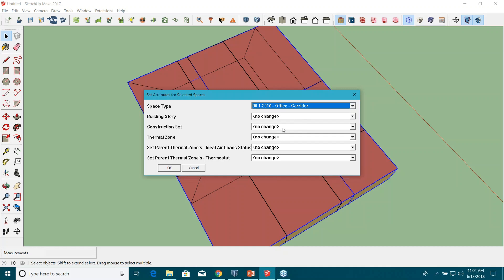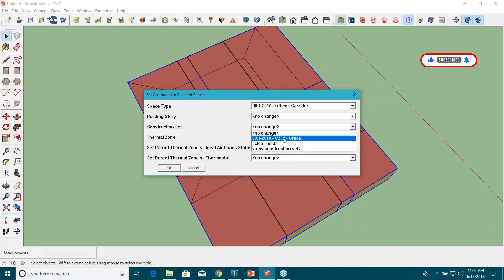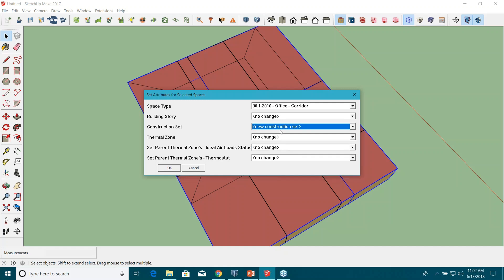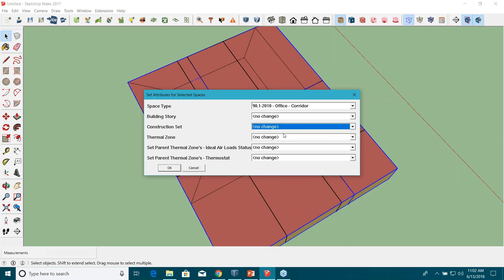I don't want to assign a construction set for now. The construction set is already assigned at the building level, so there's no need to reassign it here at the space level. Even though we are creating two stories, we only have one construction set. I'll keep it as 'No Change,' which means it will inherit the construction set assigned at the building level — ASHRAE 90.1 2010.